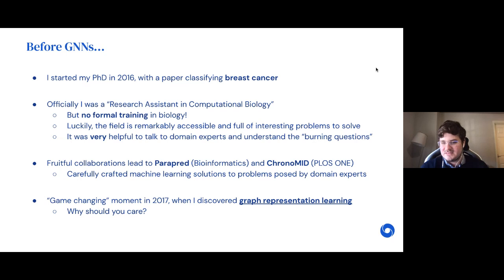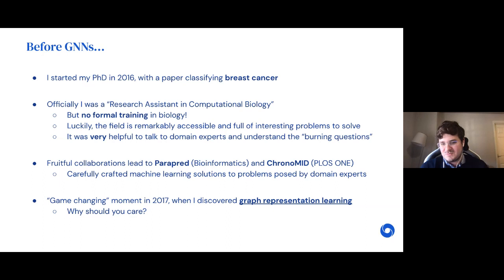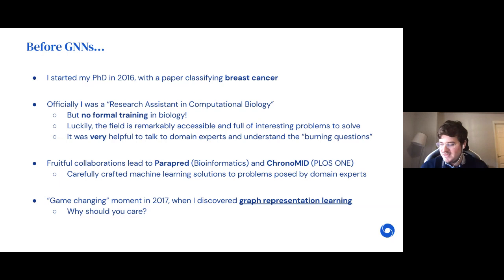The real game-changing moment for me happened in 2017 when I started discovering and researching graph representation learning. I thought it would be good to start with a brief introduction to what graph representation learning is, and immediately motivate why you might find it useful. So let's dive right into it: molecules are graphs. They can be very easily represented as a graph — different atoms as nodes and different bonds connecting atoms as edges.